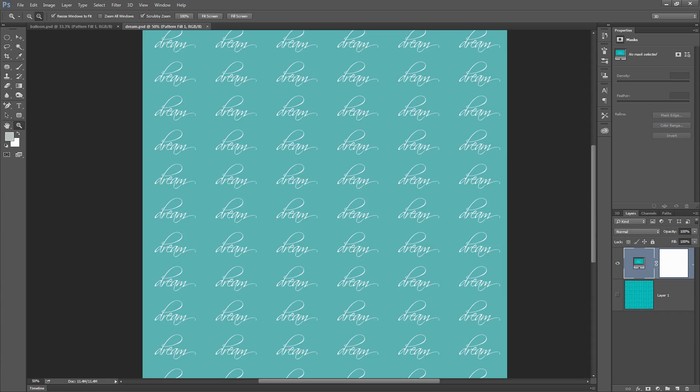Before we start this tutorial, let's look and see what it is that we're going to be doing. I'm going to show you how you can take a simple image of a piece of text with a colored background and make it into a pattern in Photoshop.